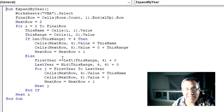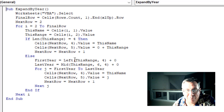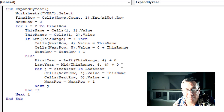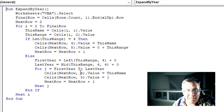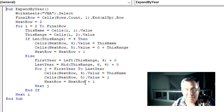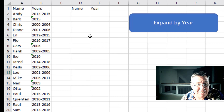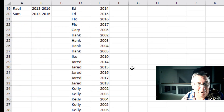But in the case where it's not a four-character year, that means we grab the first year — the Left of this range, four. The last year — the Mid of this range, six for a length of four. Add zero to both of those to convert them from text. Then a second loop for J equals first year to last year. Write that out to column D (the name) and column E (the year), then increment next row. It's amazing how fast this is to run. We have this data, I click 'Expand by Year,' and bam, there we are.